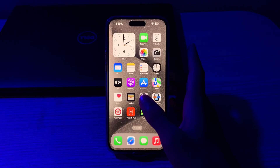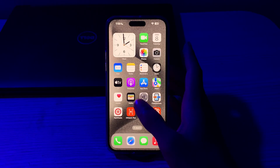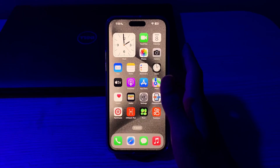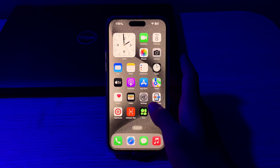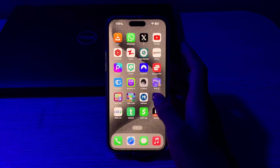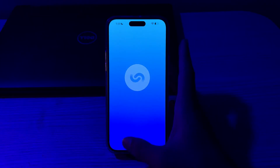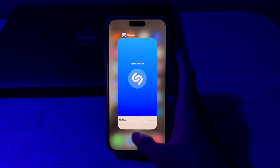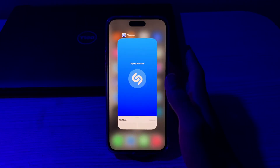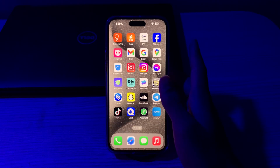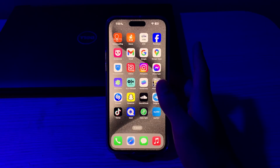If you're still facing the issue, you have to close and relaunch the app. Sometimes simply closing the app and reopening it can resolve minor issues. Swipe up from the bottom of your iPhone screen to close it, and then try reopening it.